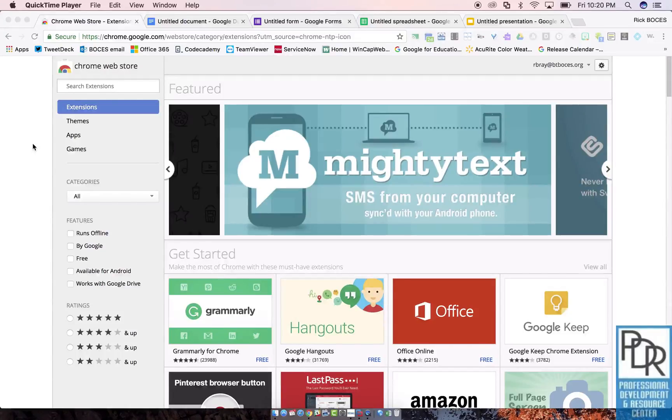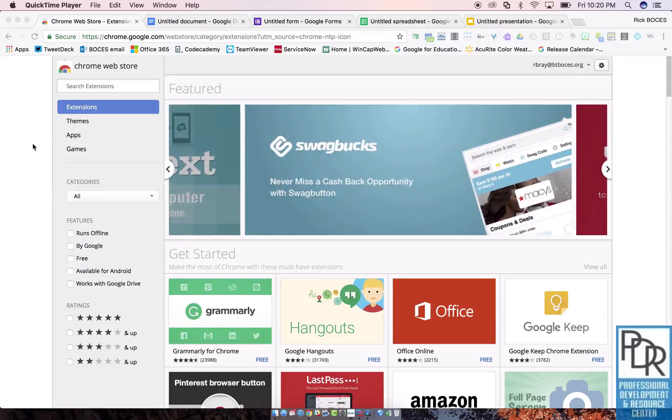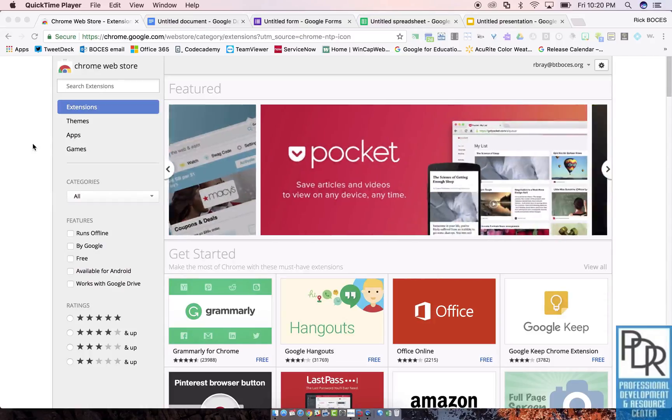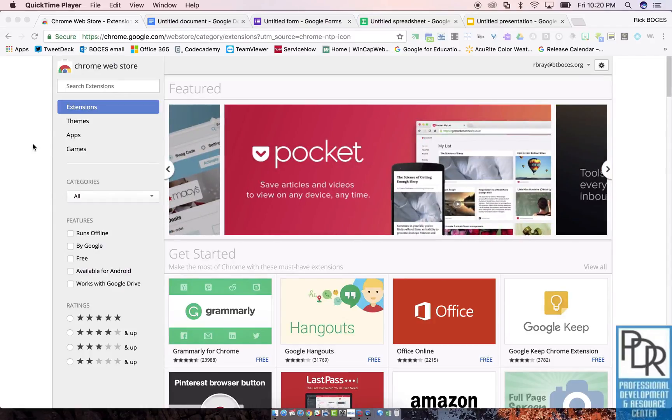Hi everyone, Rick Bray with BT BOCES instructional support and this one goes out to the math teachers. I'd like to share with you the Google Chrome extension Equatio or Equatio, I'm not totally sure, but this used to be known as GMath.